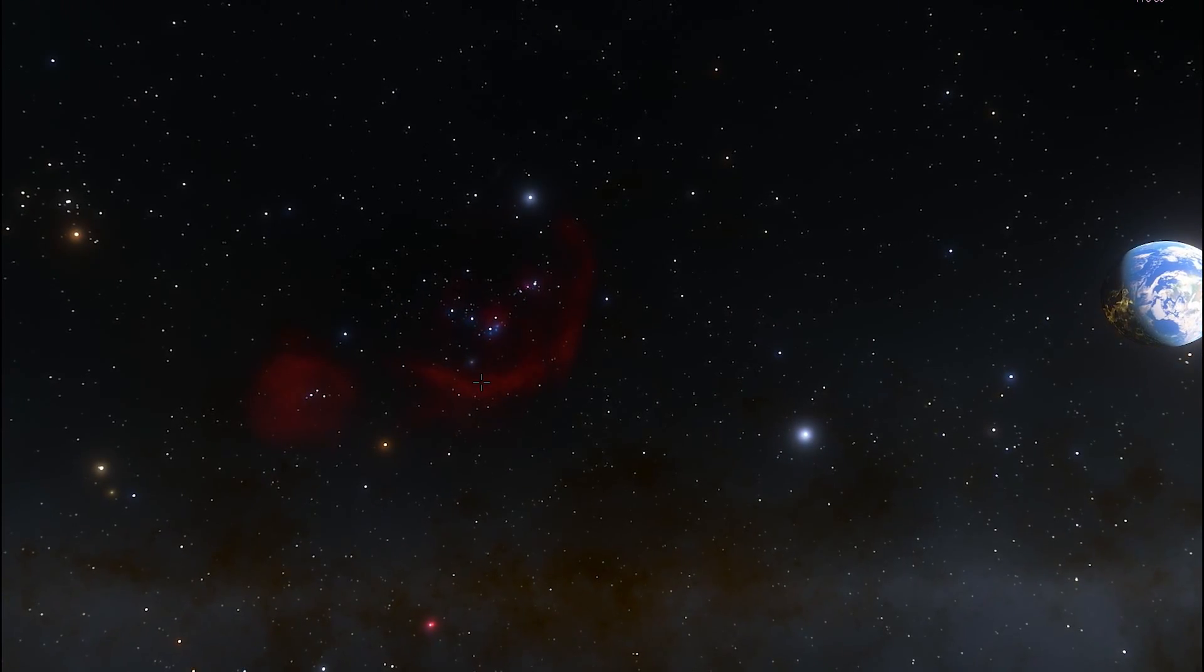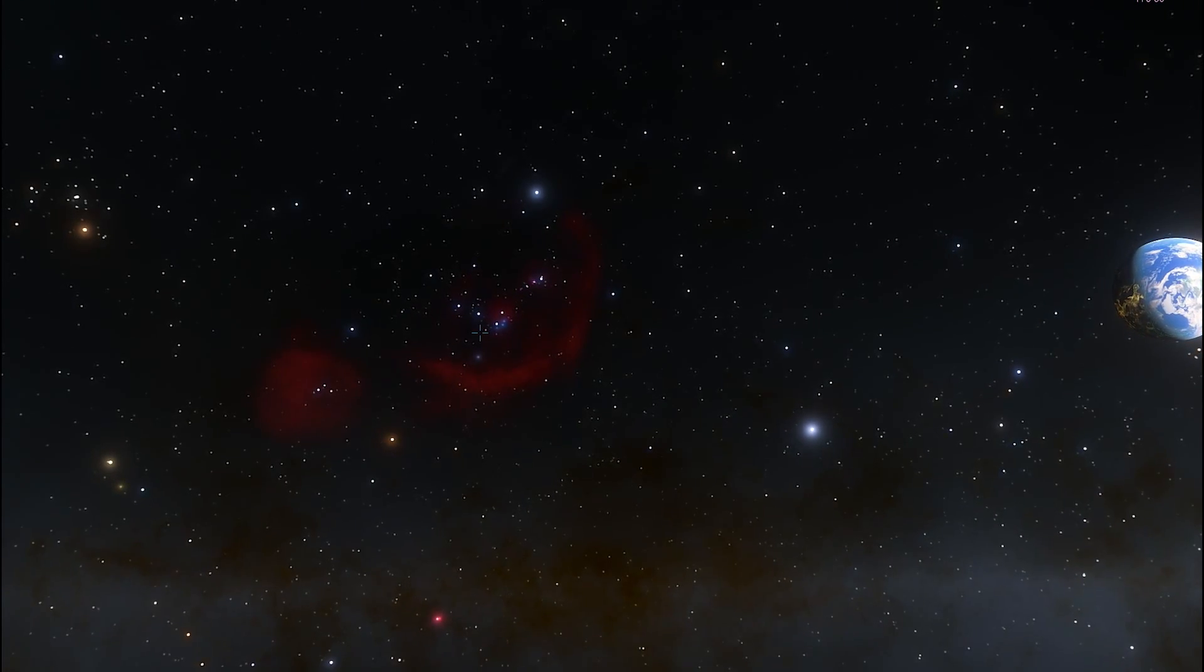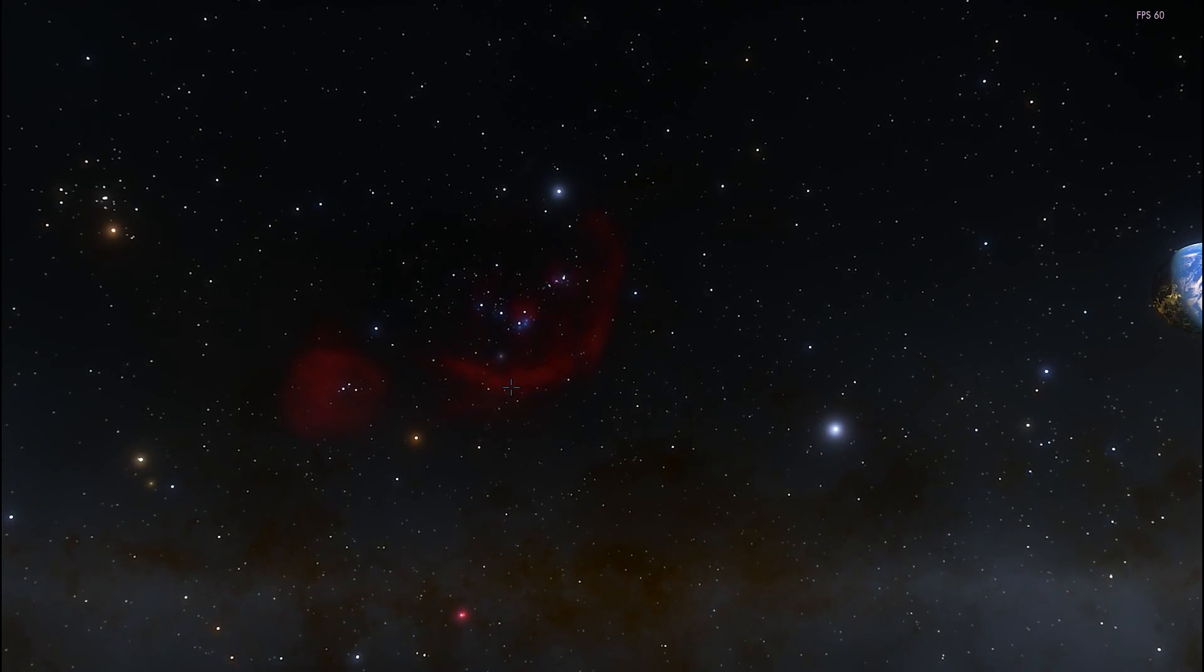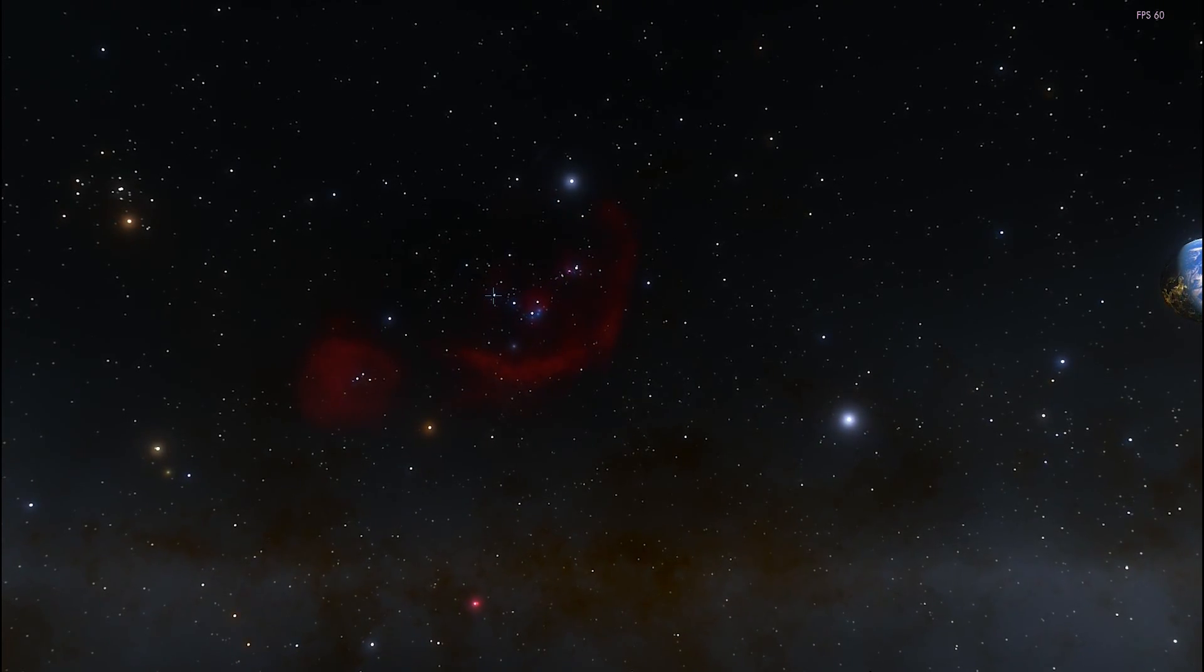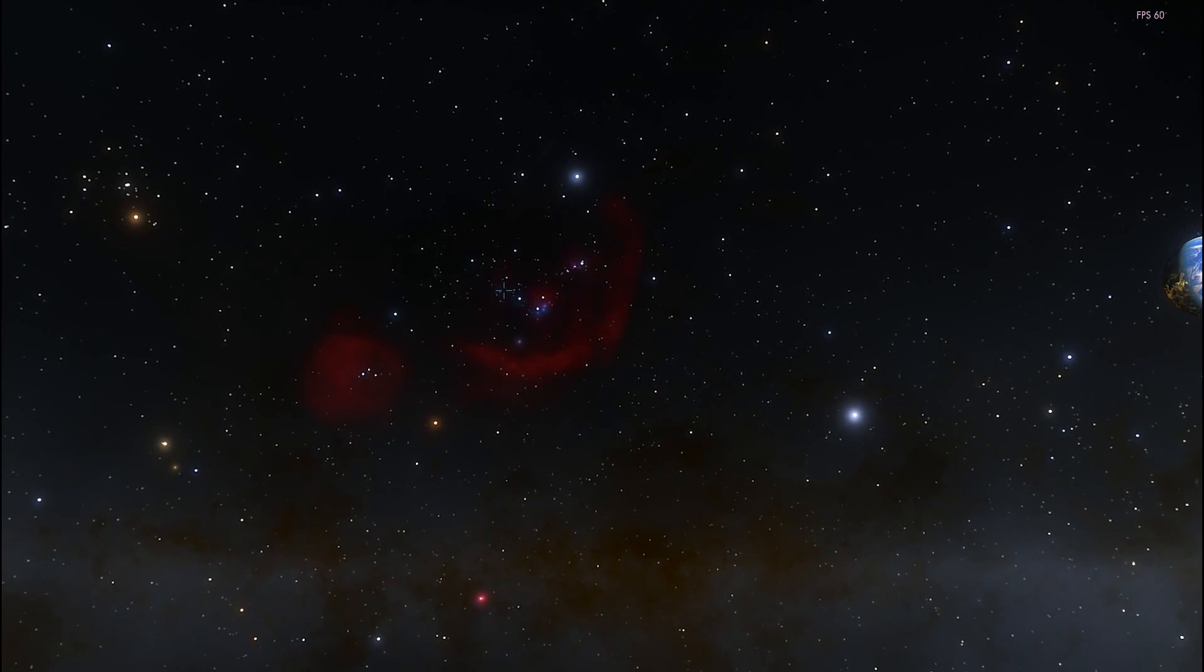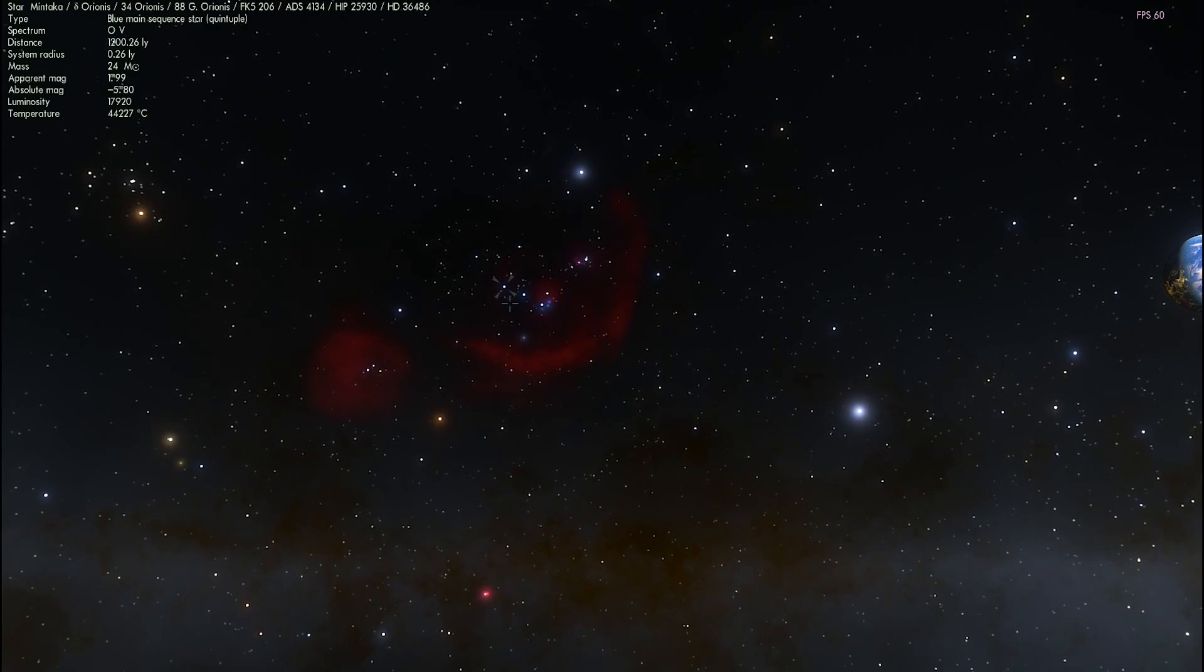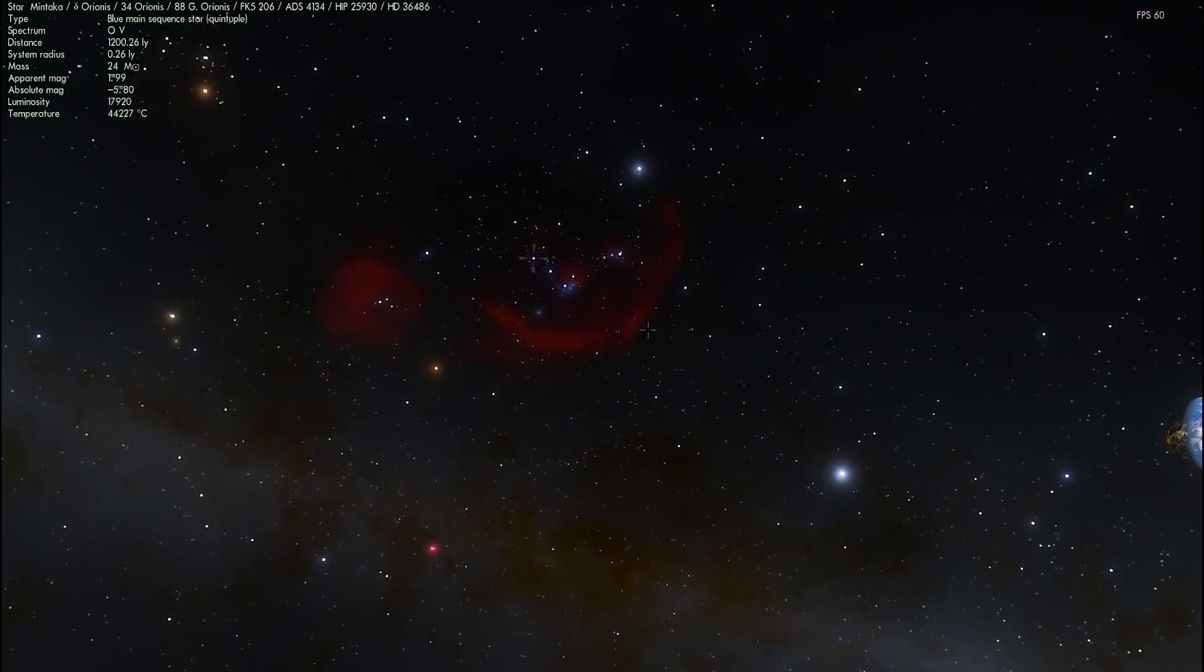But these three stars actually have Arabic names because the Arab astronomers discovered them a long time ago and gave them these really specific names. So from left to right, this right here is the star by the name of Mintaka. Usually it's actually this way.